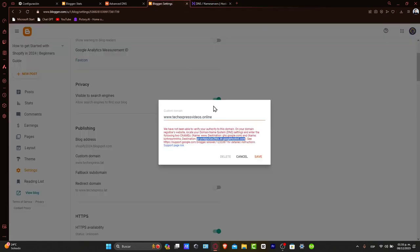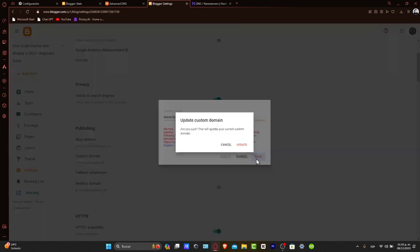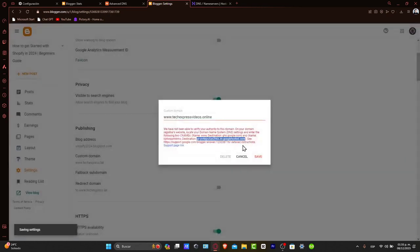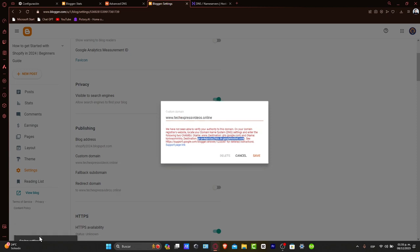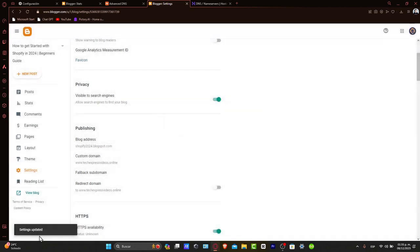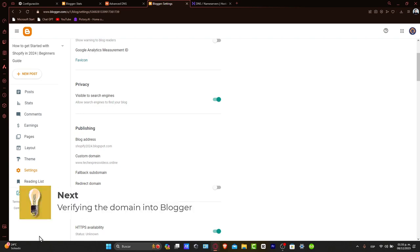Now let's go back to Blogger. Save once again, and the settings have now been saved. We've updated the DNS settings in our hosting account. Now it's time to verify the domain in Blogger.